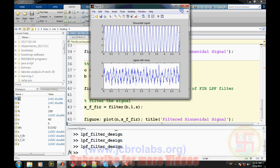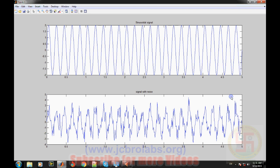I hope you understand from this video how to design a low-pass filter, whether it is an IIR or FIR filter in MATLAB, and how to use those designed filters to remove noise from a signal. That's it for this video, thank you.